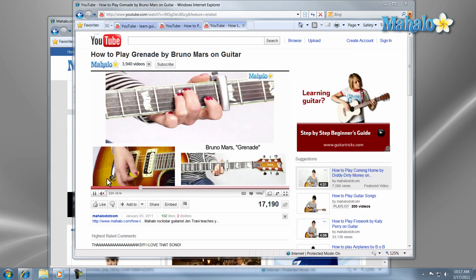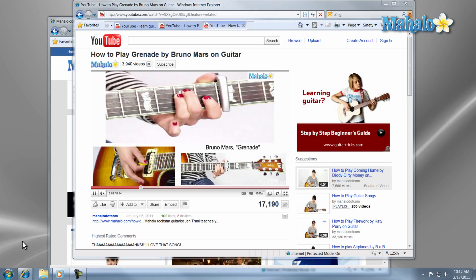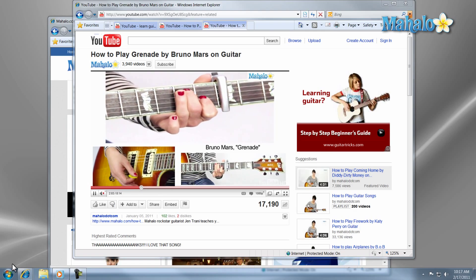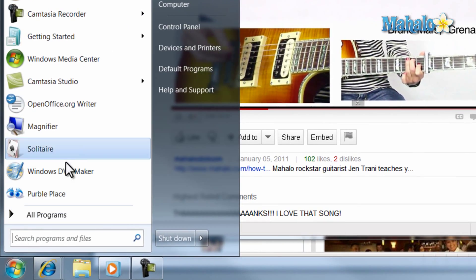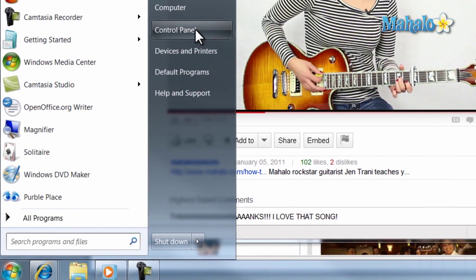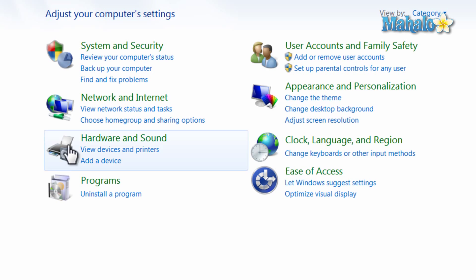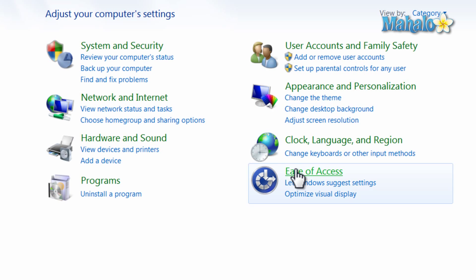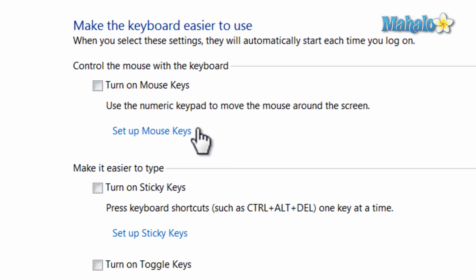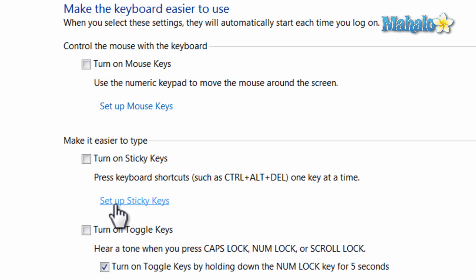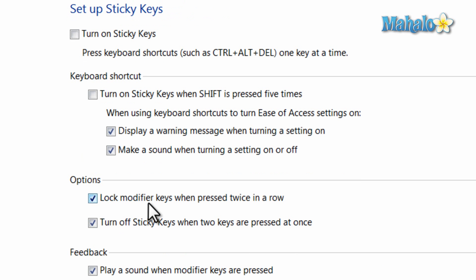Another way to get to the Sticky Keys settings is to go to the Start menu, then to Control Panel, then click Ease of Access and then click "Change How Your Keyboard Works." You're back to the Sticky Keys settings, and if you'd like to enable Sticky Keys, just check the boxes you unchecked earlier.